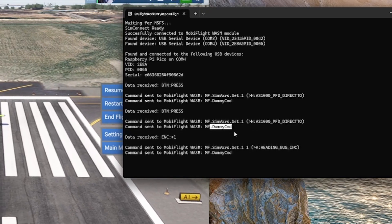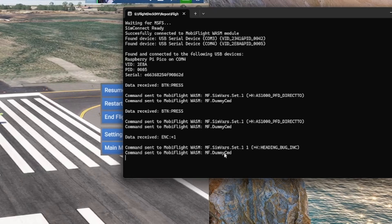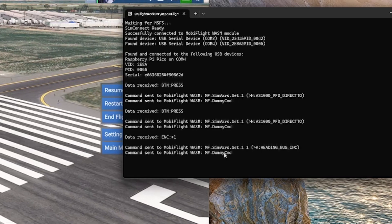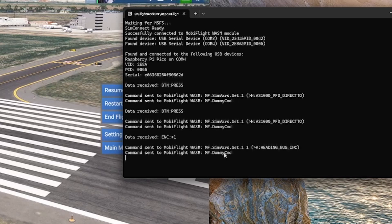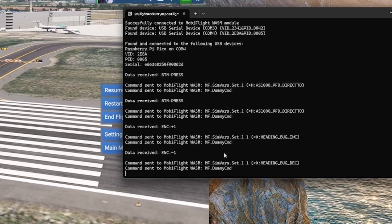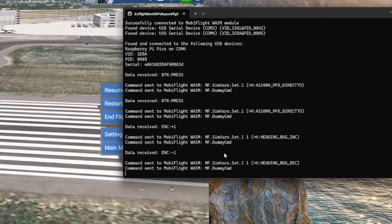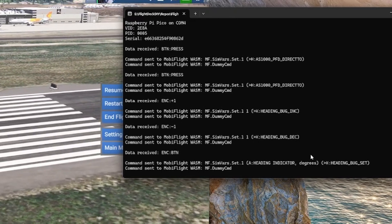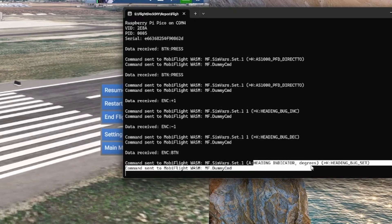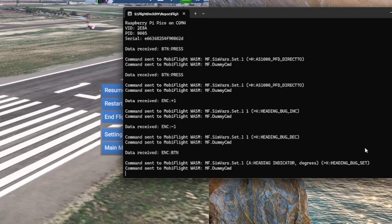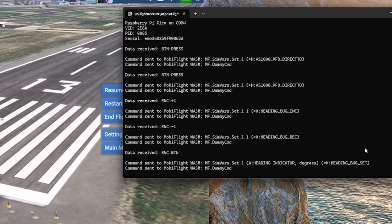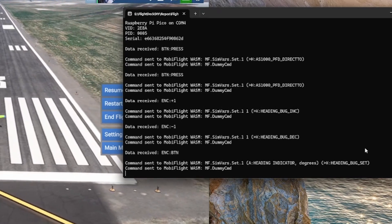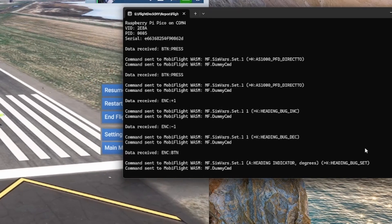There's a dummy command I have to send after every command, otherwise it tends to ignore the next one. I haven't quite figured that out, but it works as long as I send the dummy command. Rotating the encoder counterclockwise gives encoder minus one. Pushing the button on the encoder grabs the aircraft's current heading and sets the heading bug to it — so pushing the encoder syncs the heading bug to the current aircraft heading. Then you can rotate to move that heading bug, and the other push button toggles the G1000 Direct-To button.